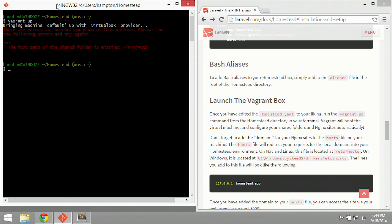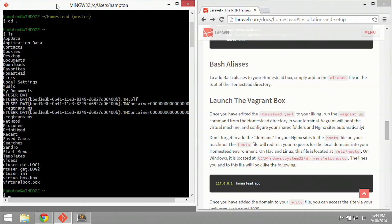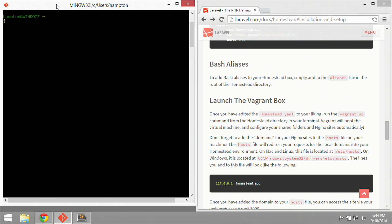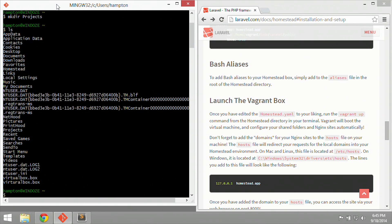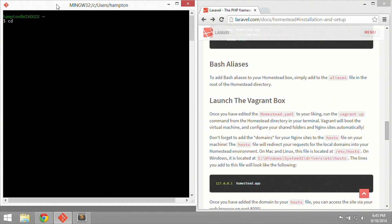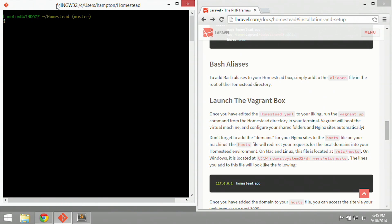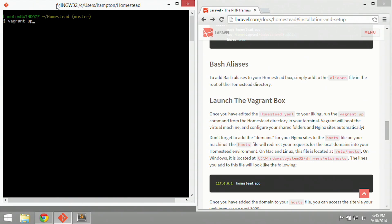So what I'm going to do is change directory back one level, and then do a list of all the folders. If you notice under P, there are no projects, there's no project folder. So control L to clear, then we're going to use the command mkdir, or make directory. So mkdir, then capital P projects. Go ahead and hit enter. Now if we do an ls command, you'll see it's there. Let's clear our screen again, go back or change directory into the homestead folder, and run our command again. So we're going to run the vagrant up command. Hit enter, and here we go.